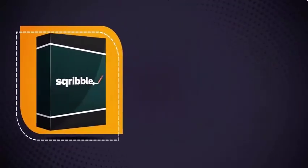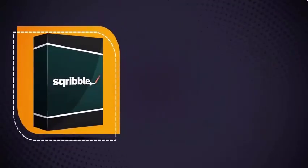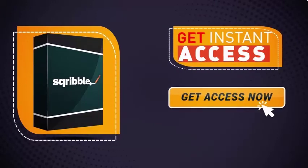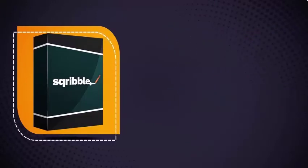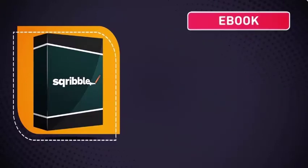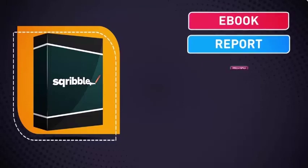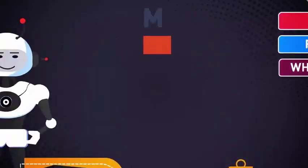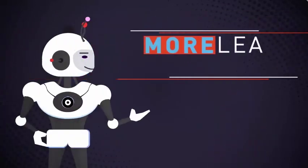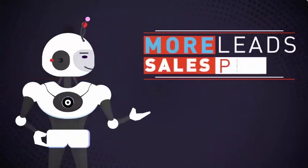So don't wait! Click the button below to get instant access to Scribble right now and create your next professional ebook, report, or white paper in minutes for more leads, sales, and profits.